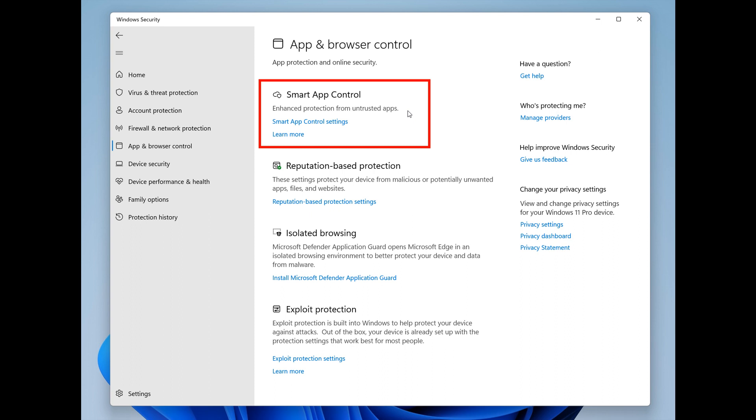Smart app control is a security feature that blocks malicious, untrusted, and potentially unwanted apps on Windows devices. It's only active on newly installed systems at this stage. More details on this feature will be shared in the future, and I'll keep you posted when more information becomes available.